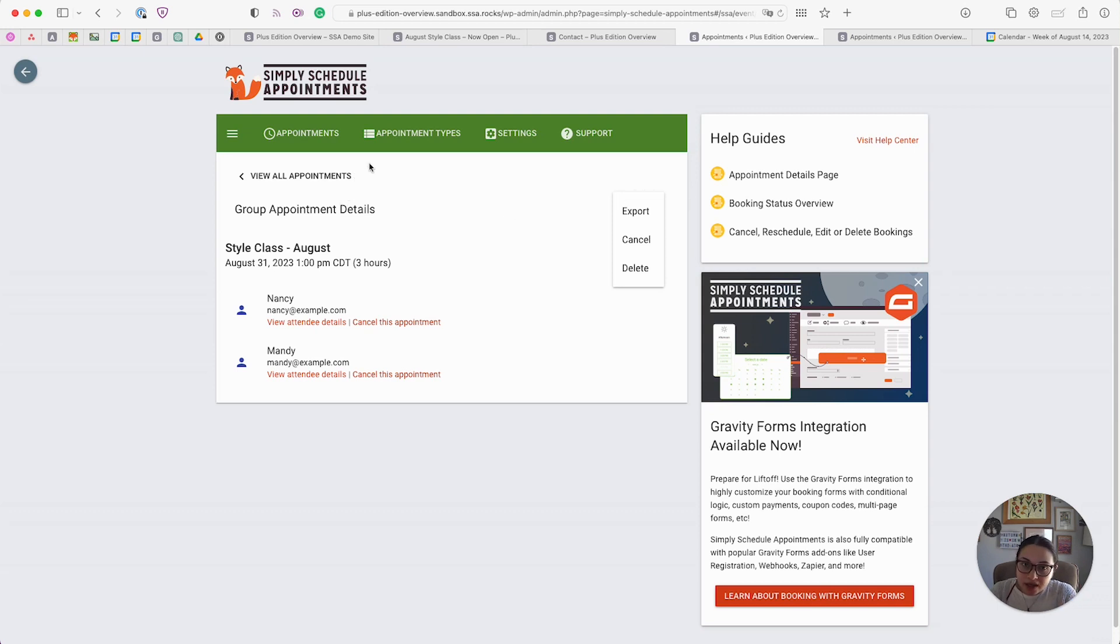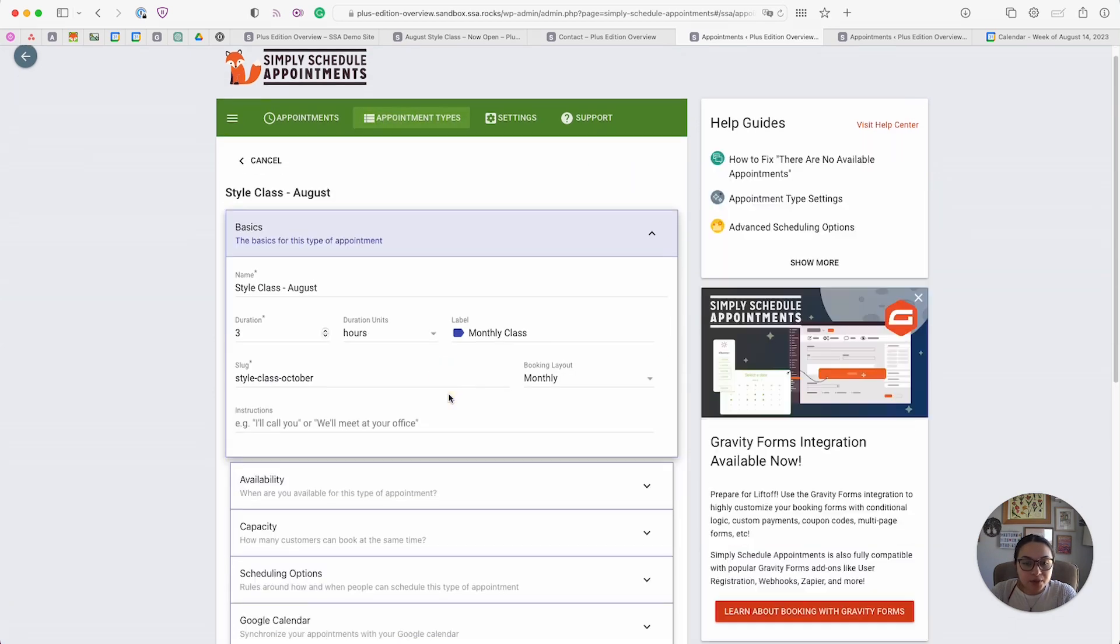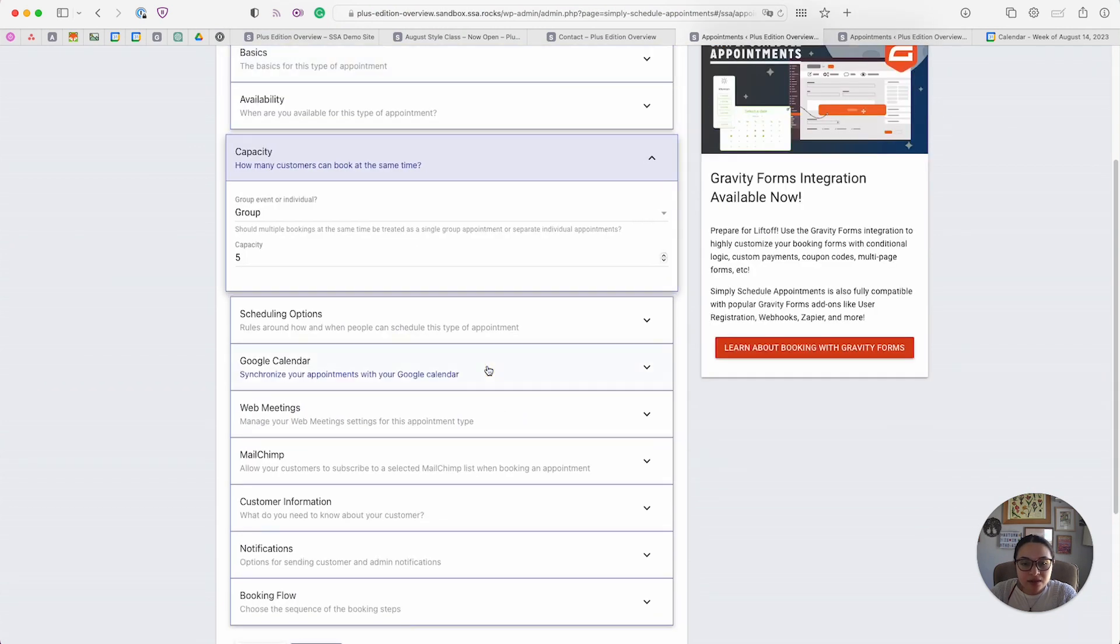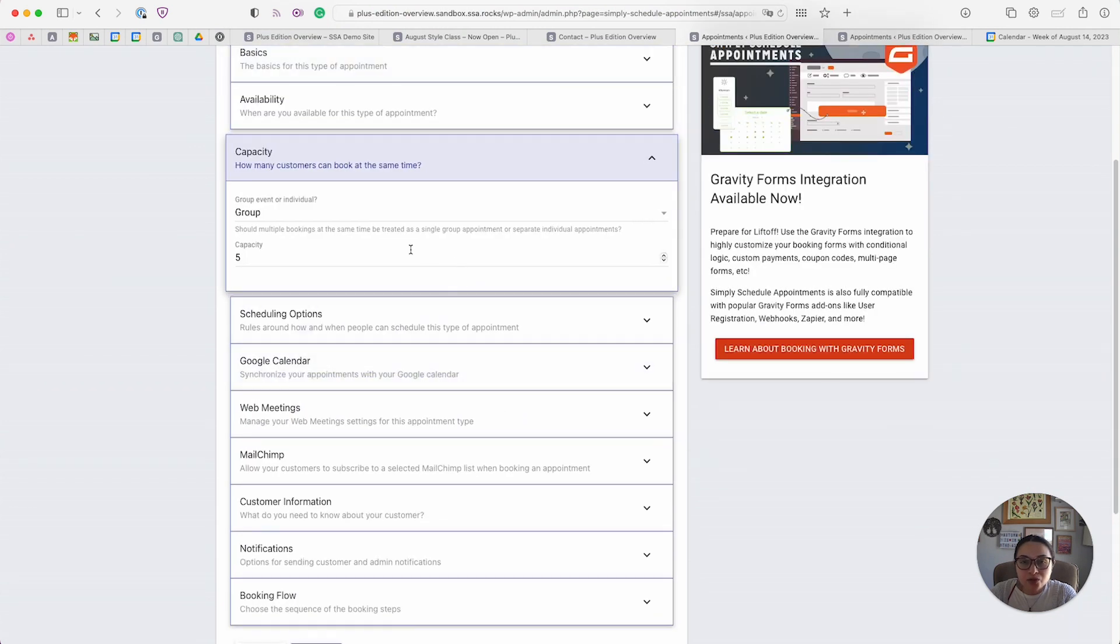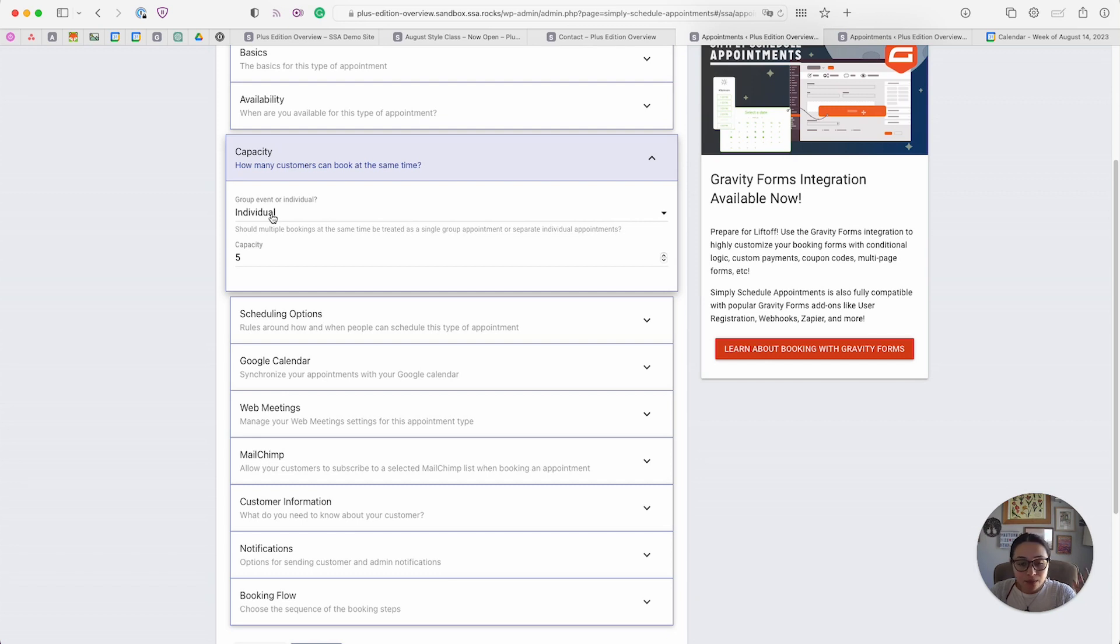To give you a quick peek at what the settings look like, if I head over to my appointment types, go to my style class appointment type editor, and visit the capacity tab, this is where I would be able to increase the capacity for my group. I could also change to an individual grouping, which basically just means that time slots can overlap with each other, but they don't have to start at the same time.